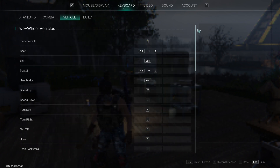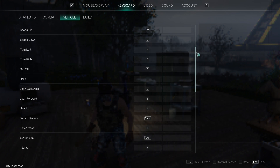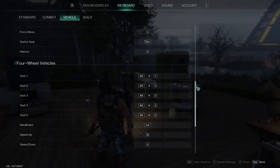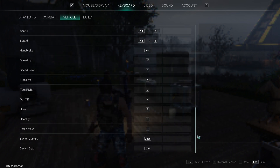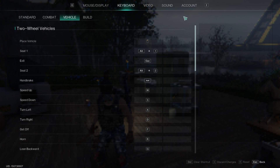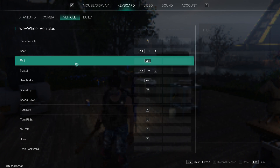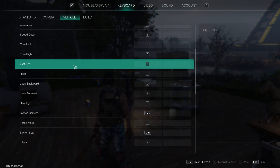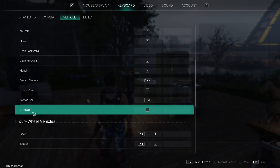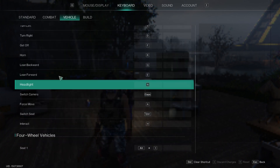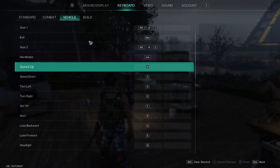You also have your Vehicle controls where you can set how to turn right and left, how to place your vehicle and switch cameras — stuff like that for four-wheel vehicles and two-wheel vehicles separately, which is quite good that they're separated.